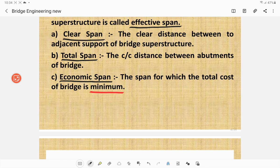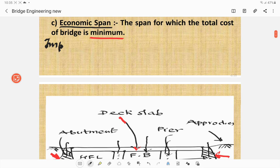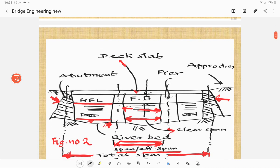What is the economic span? This is another different term and very important, also from an examination point of view. The span for which the total cost of bridge is minimum is the economic span of the bridge.